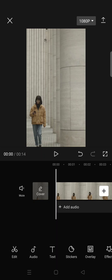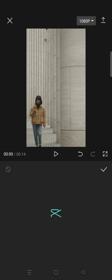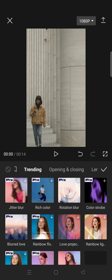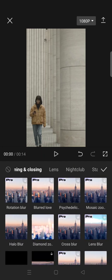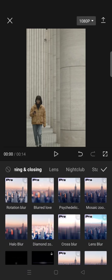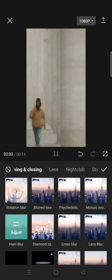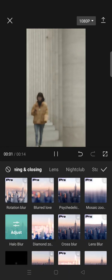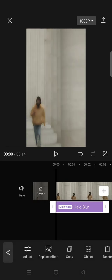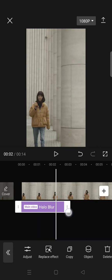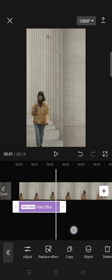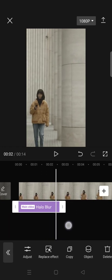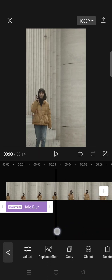You can just go to video effects, click on the opening and closing, and select the Halo Blur. Okay, click on the check icon, then adjust how much you want the Halo Blur effect to last.